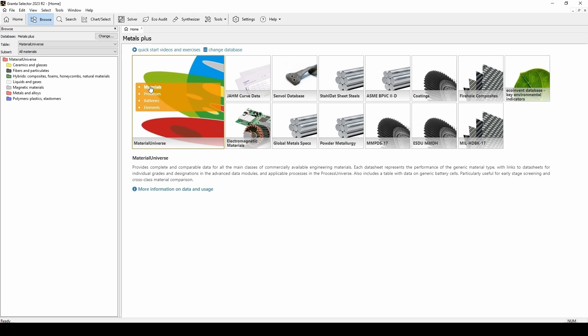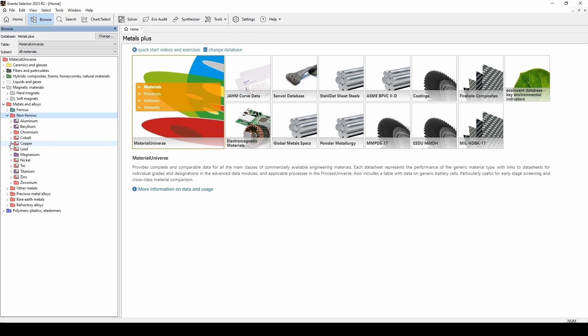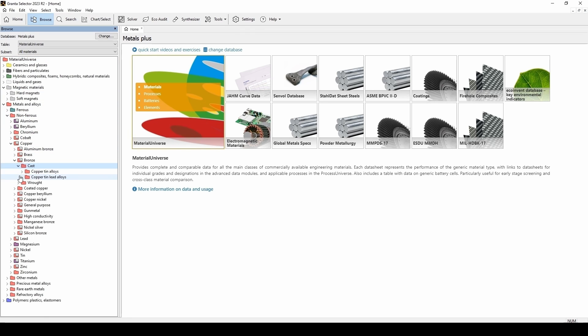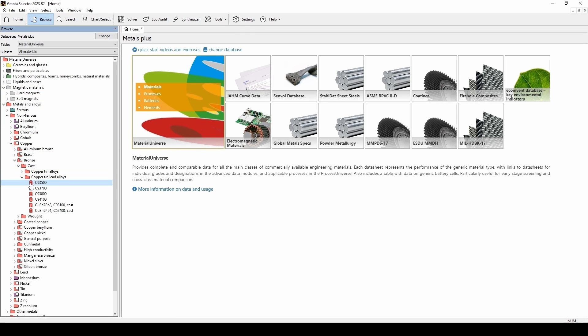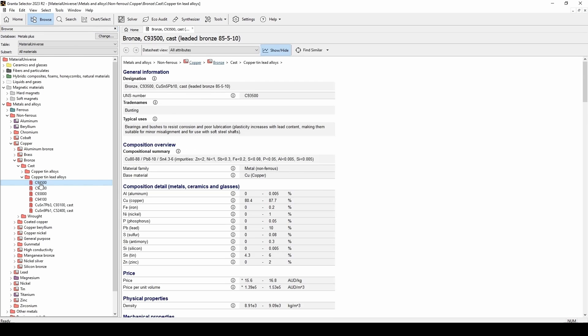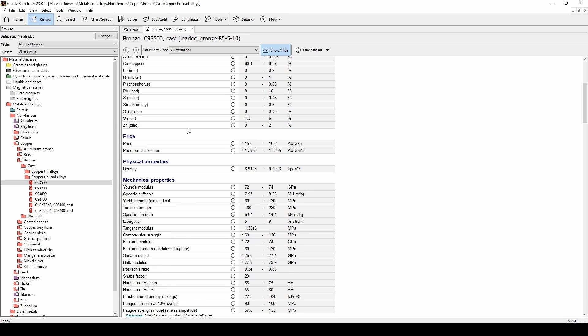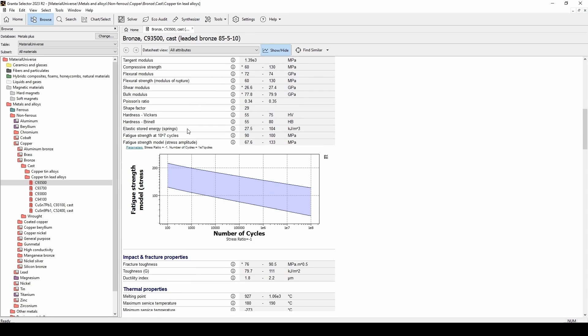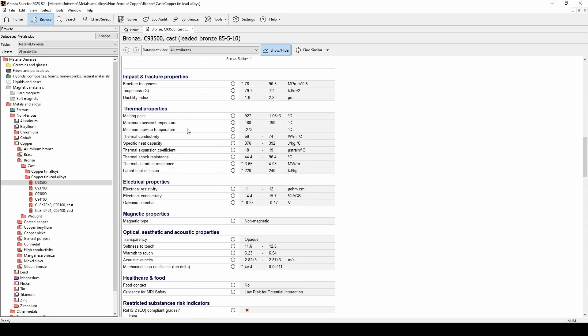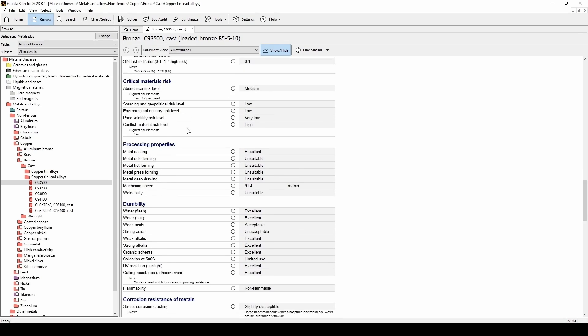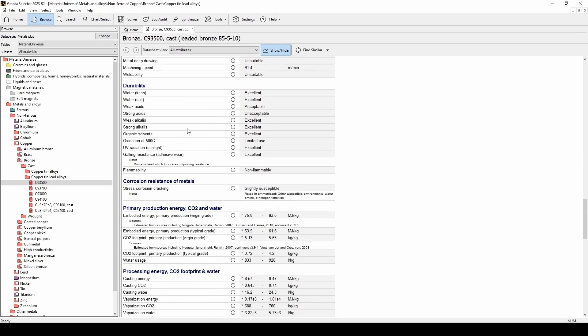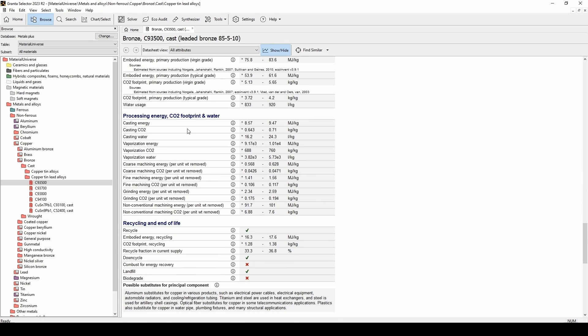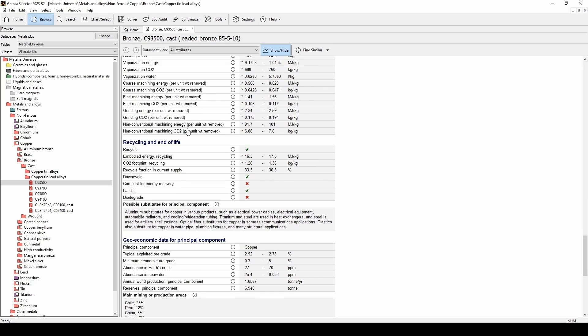To start off, let's go to browse, and then we'll be able to access all of the materials that are contained within this particular database. If you double-click on a material, you'll be able to see all of its different properties. These range from its composition, to price, to physical and mechanical properties, as well as thermoelectrical-optical properties, some information about the machining, and a lot of information about how sustainable the material is and its end of life.